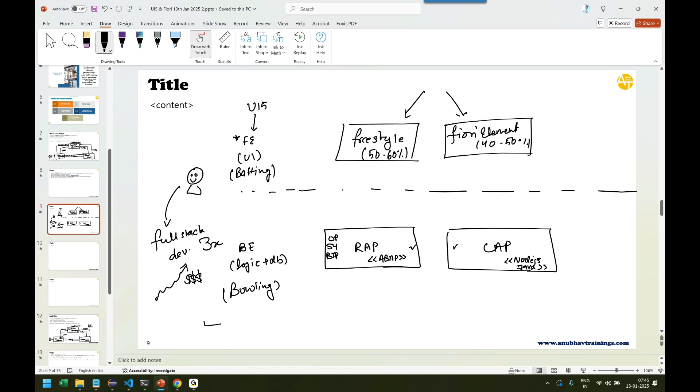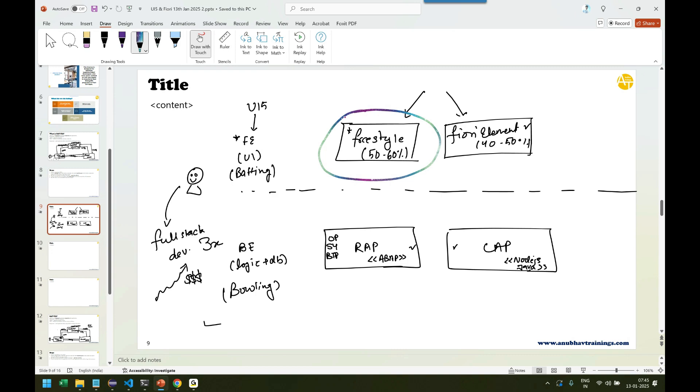And then we have Fiori Elements. Then here again 40 to 50% apps are built using this, especially when you use RAPM and CAPM. So when you take RAPM and CAPM course, this will be covered there. But in our current training, this will be our focus.